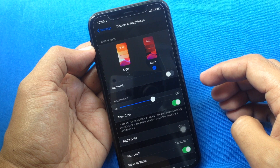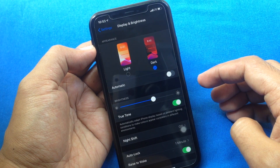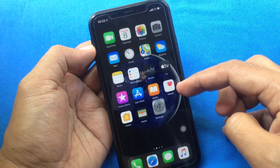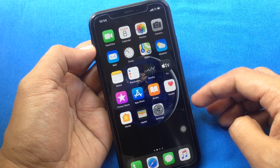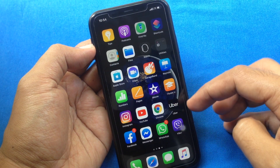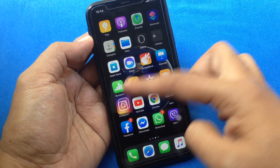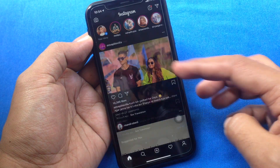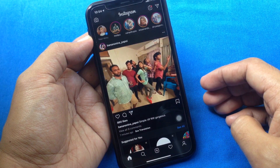That's it — dark mode is enabled on your iPhone iOS 13. Now it's time to open the Instagram app. Look, it's dark Instagram.